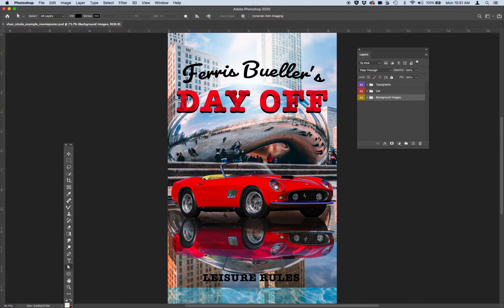What I want you to do is avoid any images that were already associated with the movie and create a new look that still relates strongly to the movie, its content, and style. You want to make yours completely different. Look at the assignment page in Canvas to make sure that you're meeting all the requirements.